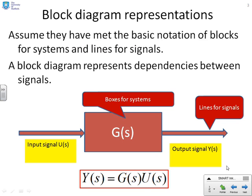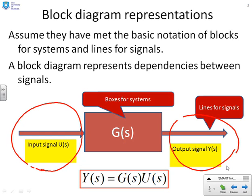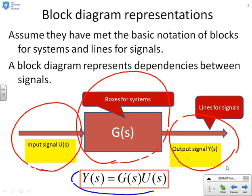Here's a reminder of block diagram notation. Lines represent signals. For example, this line might represent an input signal with a Laplace transform U of S, and this arrow would represent an output signal with a transform Y of S. Boxes, on the other hand, represent systems. An arrow coming into a box with an arrow coming out is interpreted as: the Laplace transform of the output equals the Laplace transform in the box multiplied by the Laplace transform of the input signal, as summarised at the bottom.